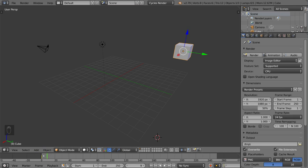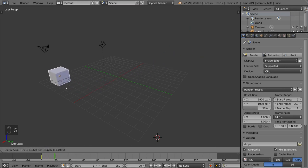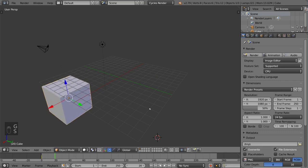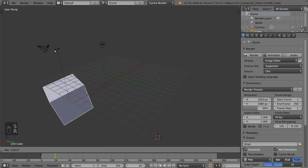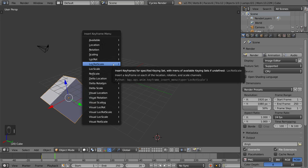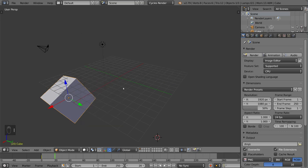So now that we have that and we know that it's there, let's go to frame 20 or so and we'll move it over here or something like that and we'll make it bigger and we'll rotate it. Then I'm going to hit I again and this will give us another LocRotScale keyframe here.